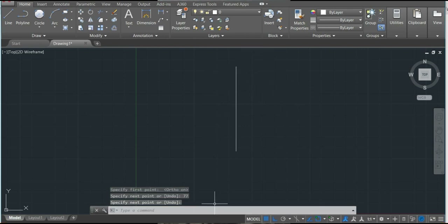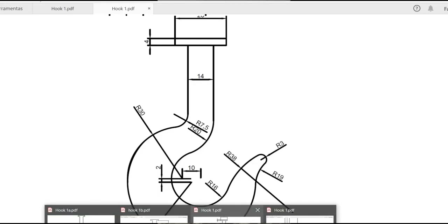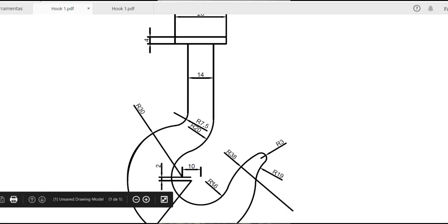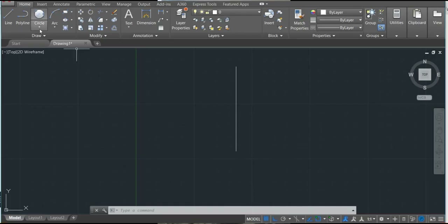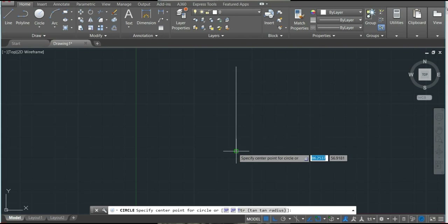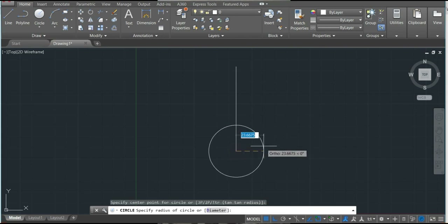Now we will make the first arc. The first circle — the radius will be 16, which is this one here. So we'll make the circle with center at the endpoint. The snap object is already activated at the endpoint. Type 16, enter.